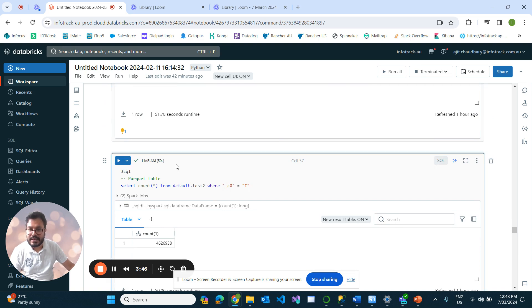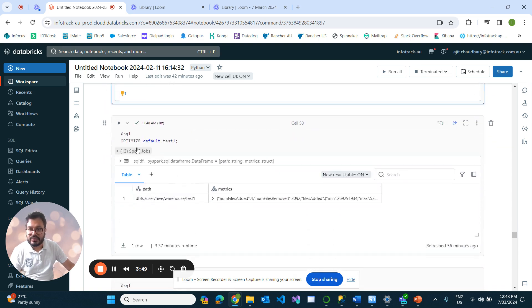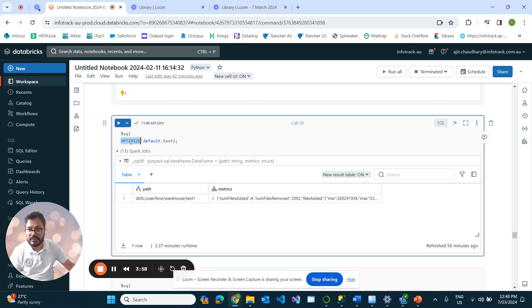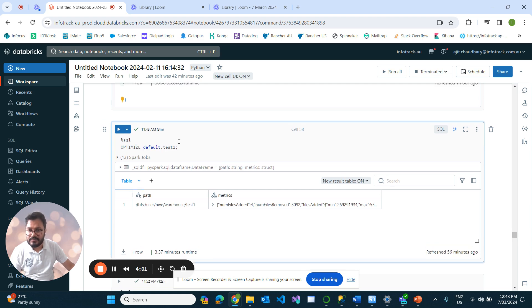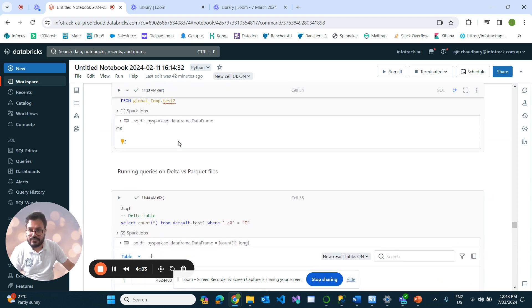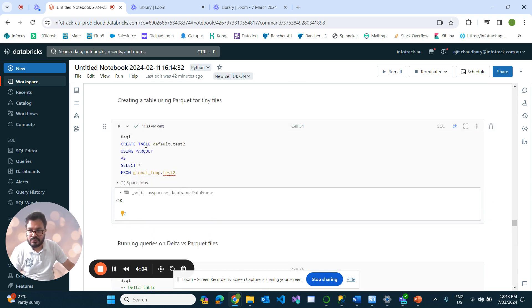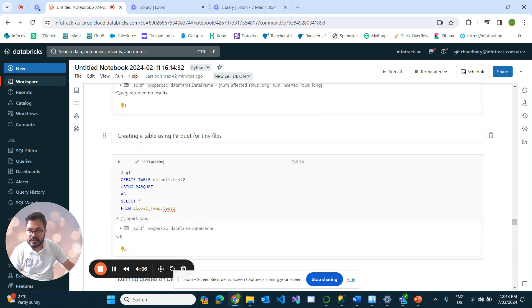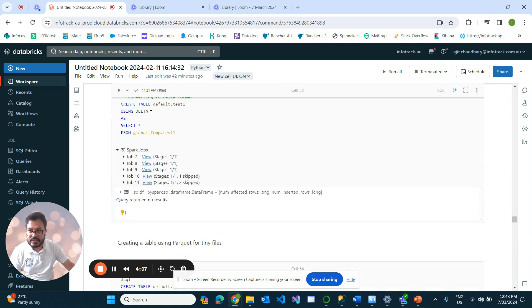If we run a command like OPTIMIZE on test_one, that's the reason for using OPTIMIZE—it works only on Delta tables. That's why I have converted this into Delta first.